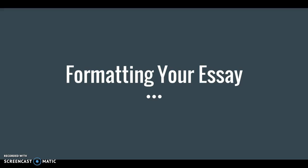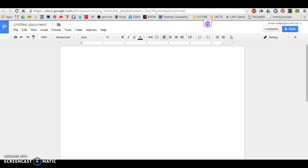Good day, and welcome to this instructional video on how to format your essay according to MLA standards. To begin, you're going to want to format some of the features of your Google Docs. So begin by opening a new Google Doc in your Google Drive.